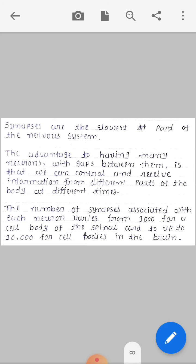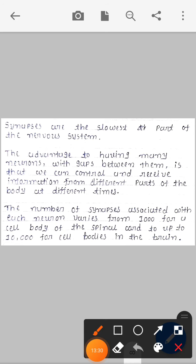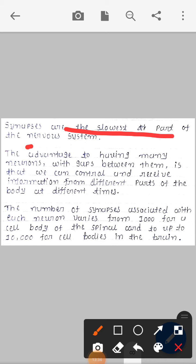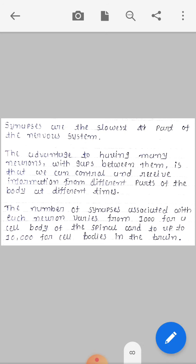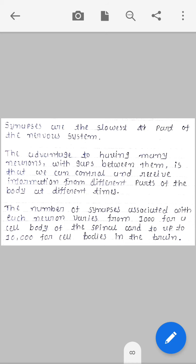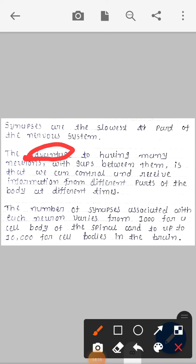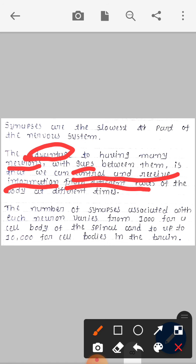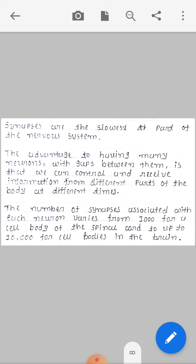Synapses are the slowest part of the nervous system. However, the advantage of having many neurons with gaps between them is that we can control and receive information from different parts of the body at different times. That is the main advantage of neurons and their synaptic gaps.